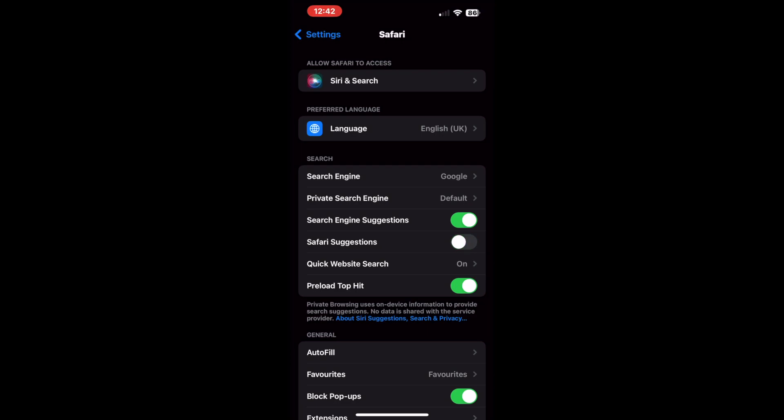When you search for something on Safari, it preloads the result based on your browsing history it thinks you are most likely to open. To disable this, turn off the toggle for preload top hit.